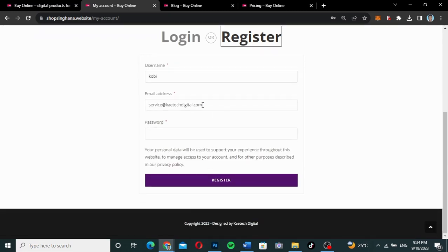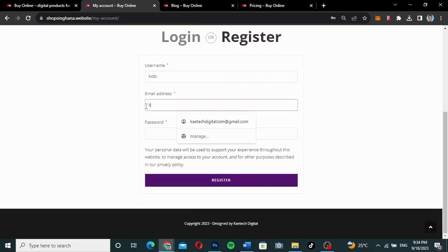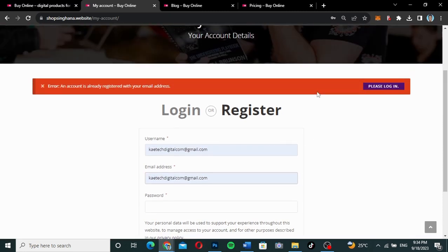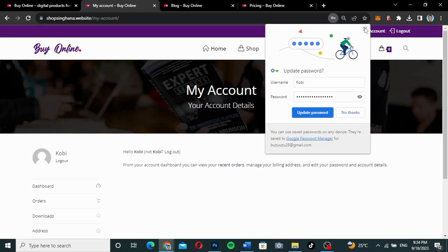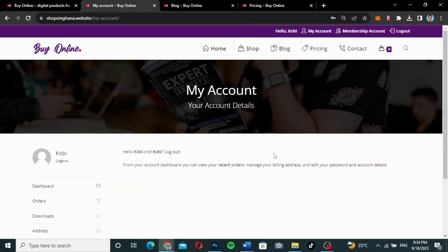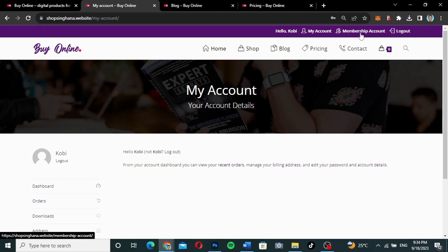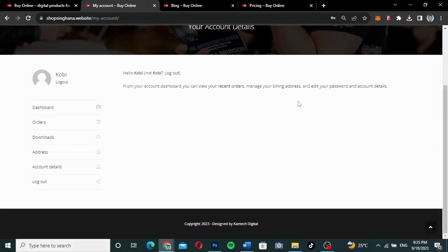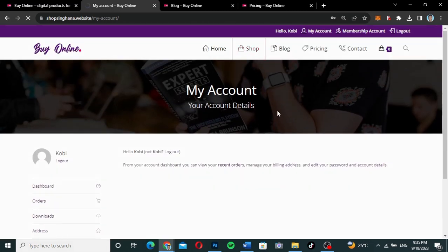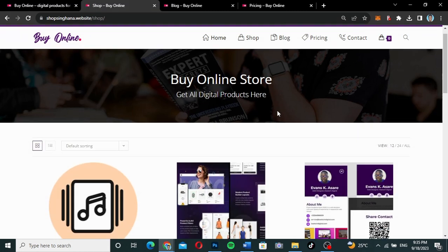I'll change to a different email address and username, enter my password, and click register. I am now a fully registered member of this website — the website name is 'Buy Online.' This is my account page. It says 'Hello, Kobe.' If you have a membership account, that will also show here, along with your logout link. But I don't have a membership yet, so let's go to the shop and check.